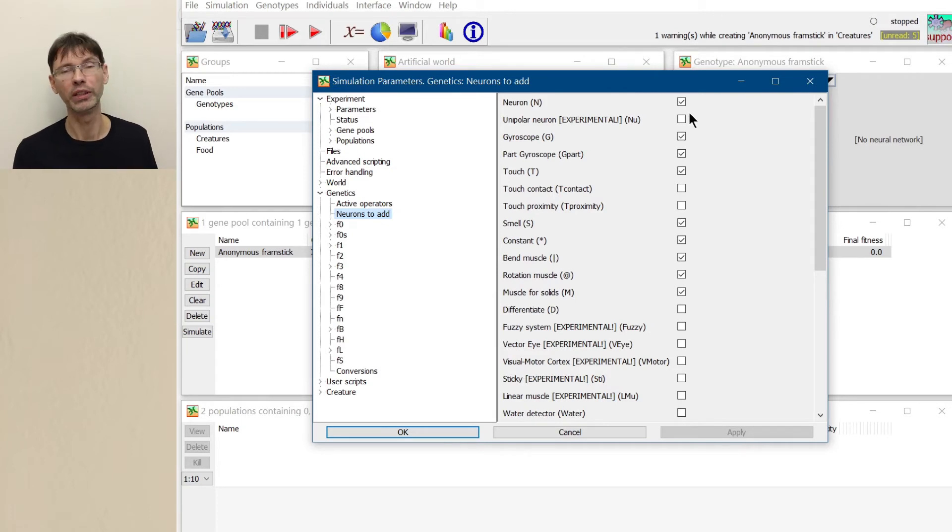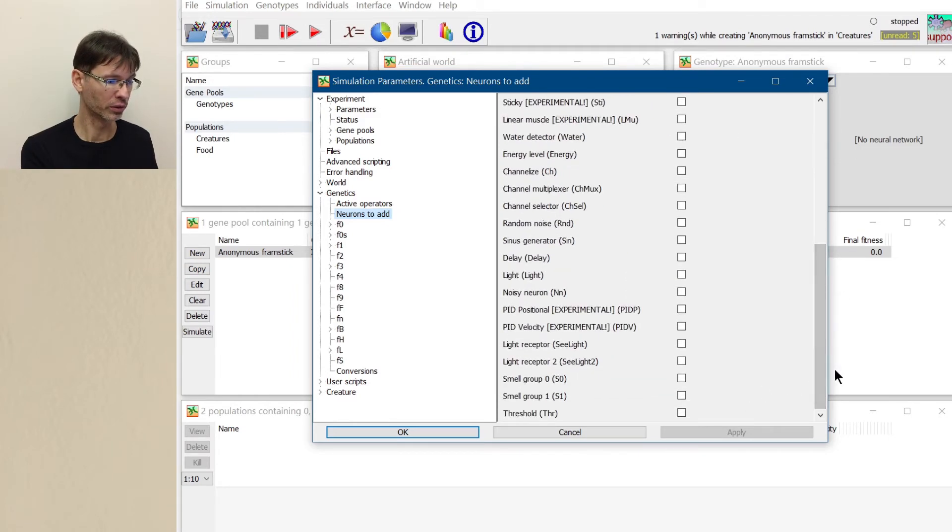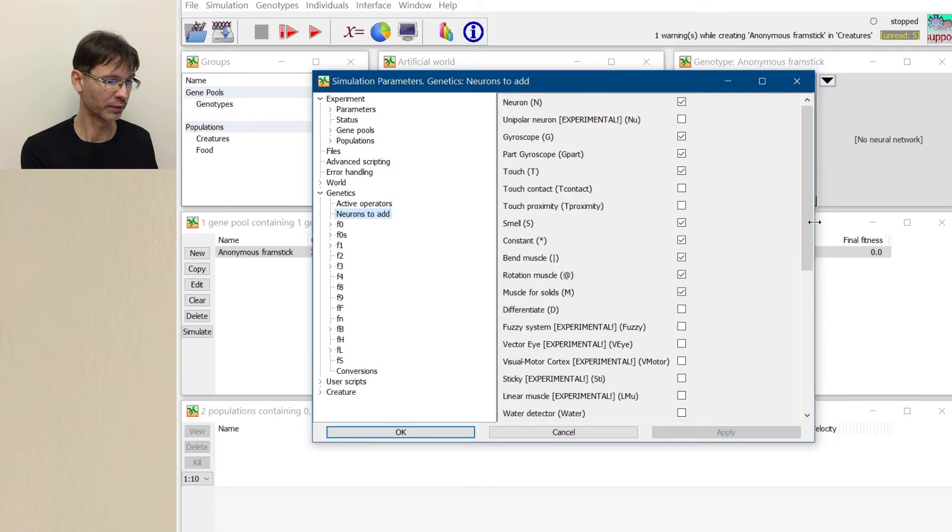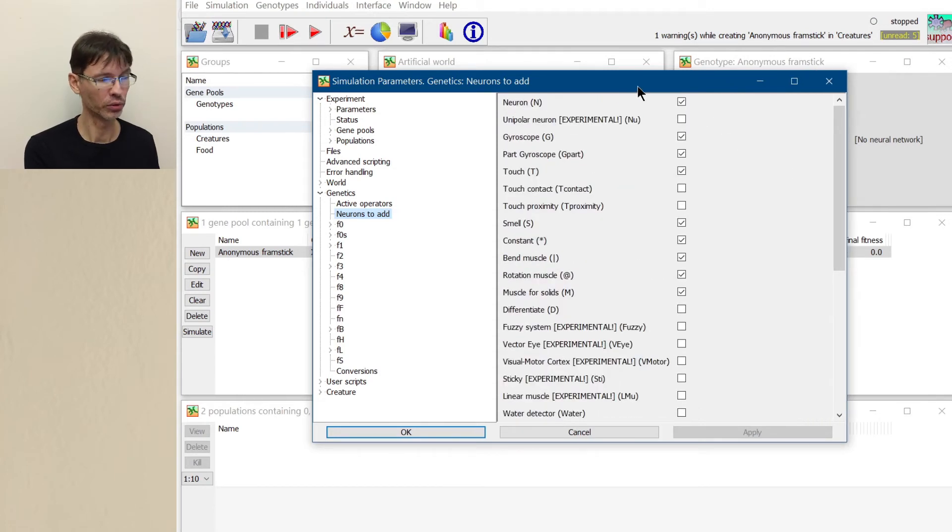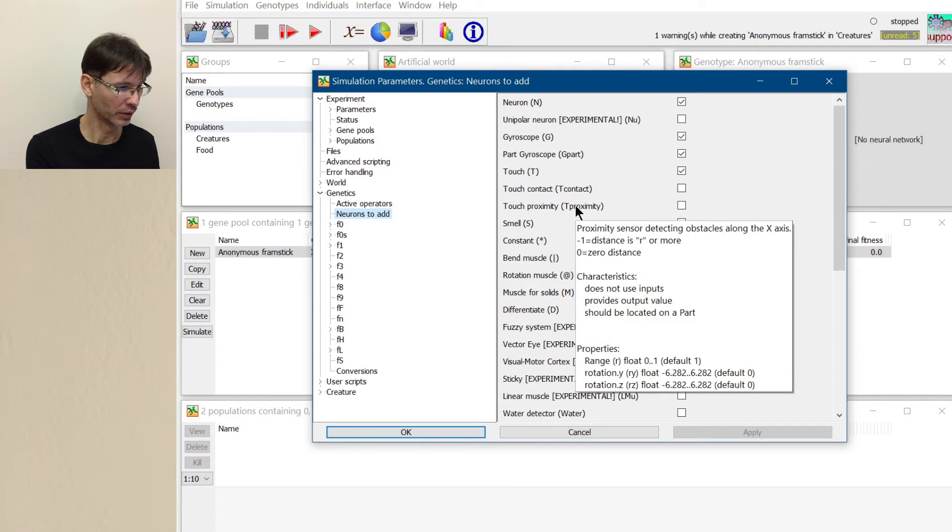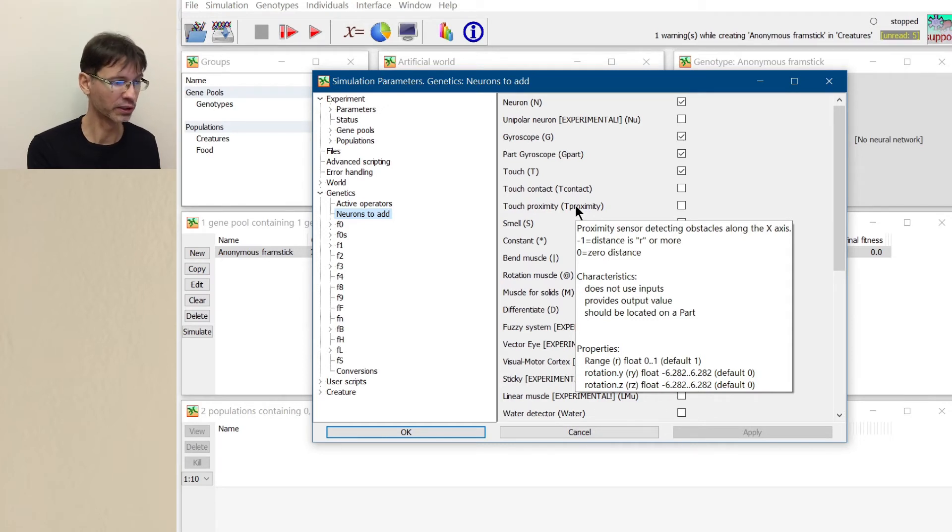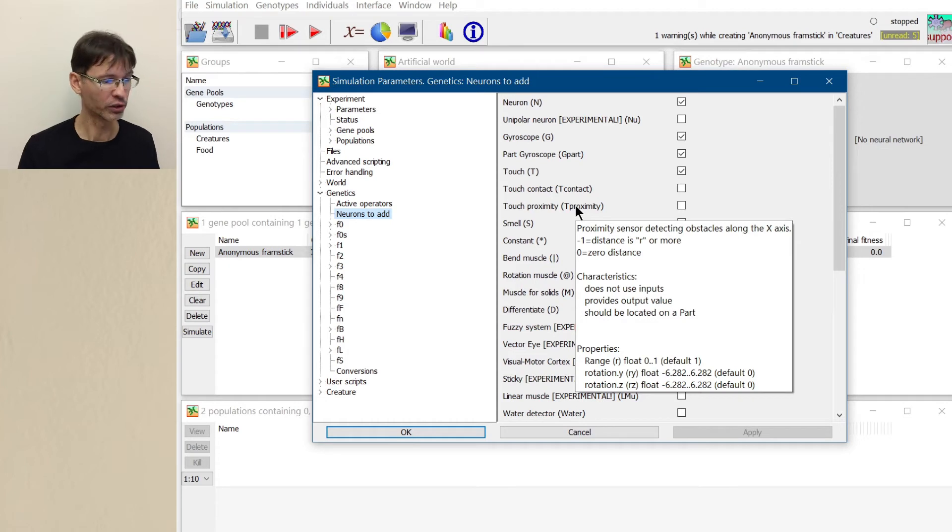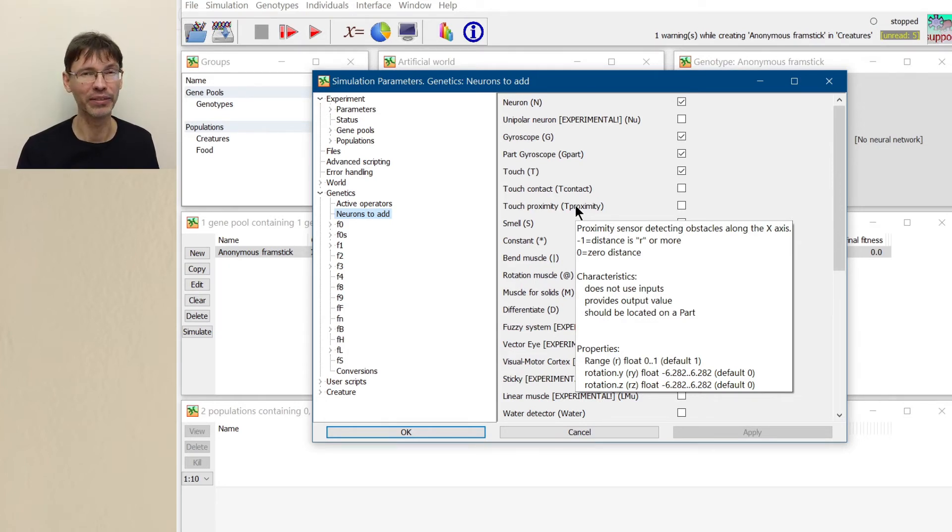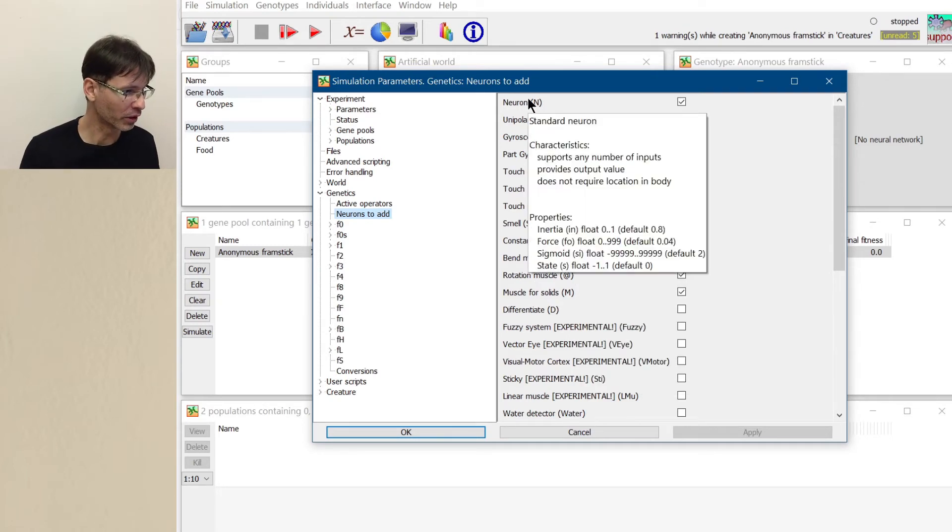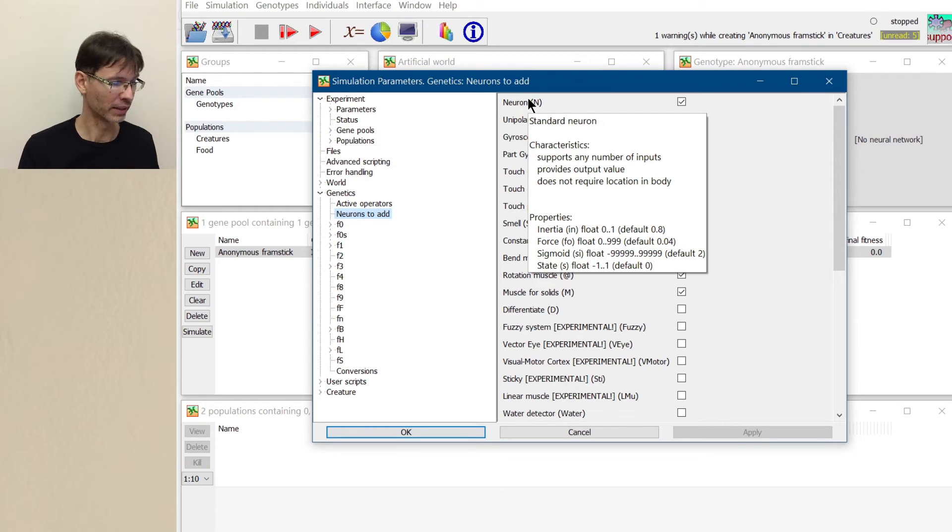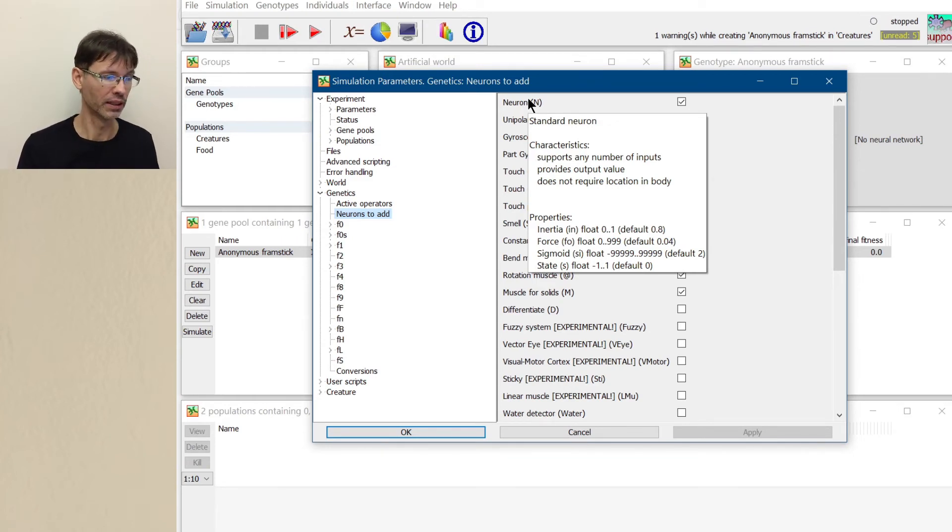Like for example, mutation. If a mutation wants to add a neuron, it will randomly choose one of those neurons which are activated here in this configuration. And if you want to know more details about any of those neurons, just hover the mouse over the name, for example, and you have a tooltip which says some longer description, characteristics, does not use inputs, provides output value, should be located on a part. You see? This is an example of this preference where this neuron wants to be located. Oh, and by the way, this n neuron does not require location in body. So it just doesn't care where it will be located.